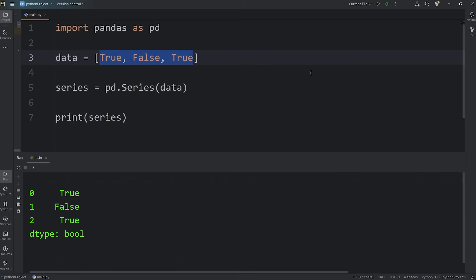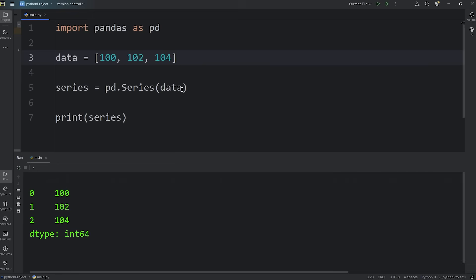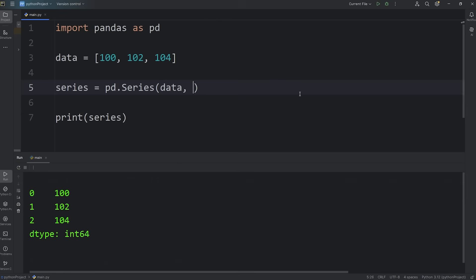But let's change these back to be numbers: 100, 102, 104. Now when you construct a series object, you can set an index with custom labels. The default behavior for each label is to start at 0 and increment by 1. But we can pass in something custom. This will be another argument within our series constructor. We'll pass in a keyword argument for readability.